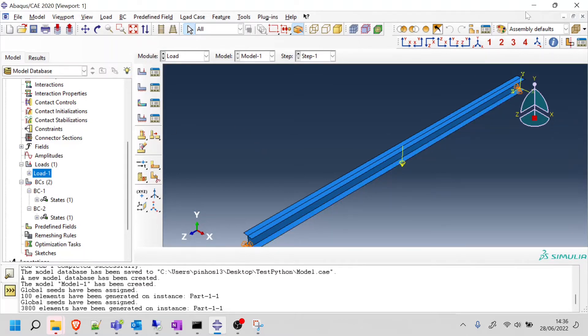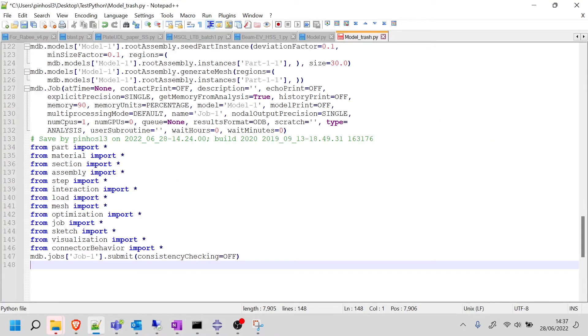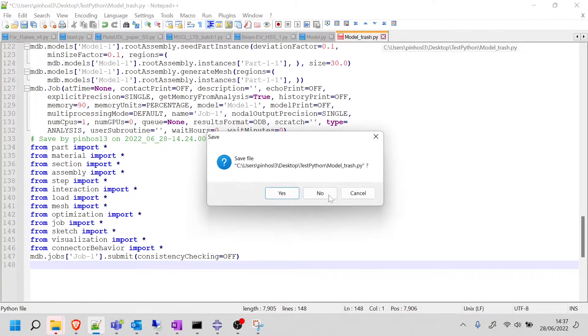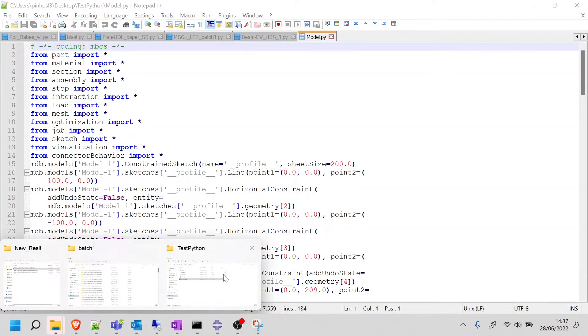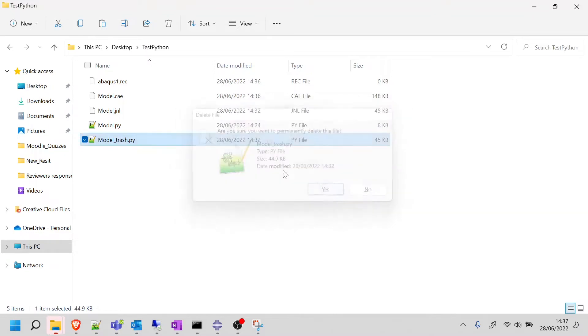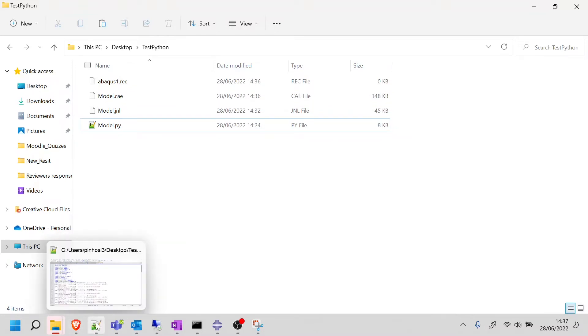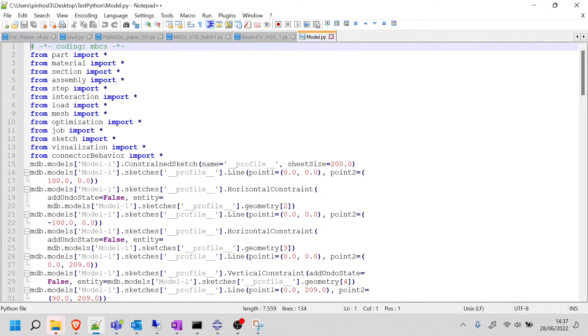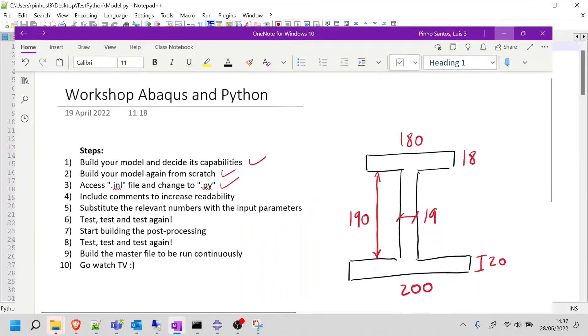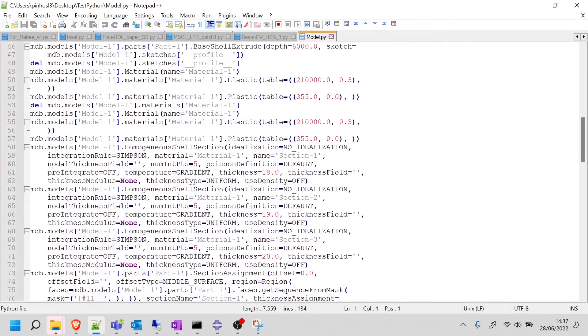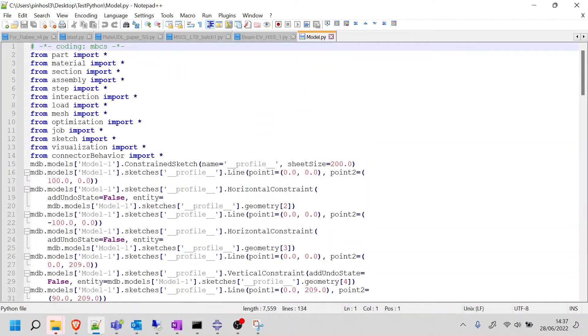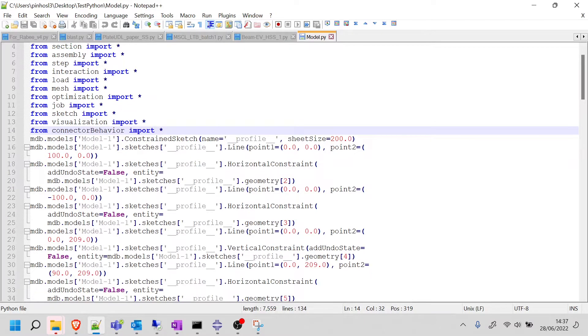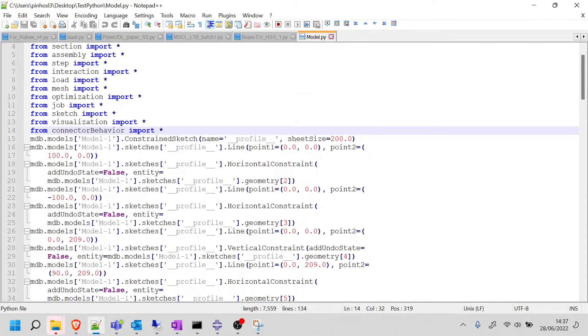Now, we're not going to use Abaqus that much. Let's go to my Python script and I'm going to get rid of this trash one. What I hope you understood is do not run your model before you create your Python script. Otherwise, it comes with a lot of garbage that then you need to filter. So let's now explore this model.py. What I want you to do now is include comments to increase readability. This is a mess of Python code.